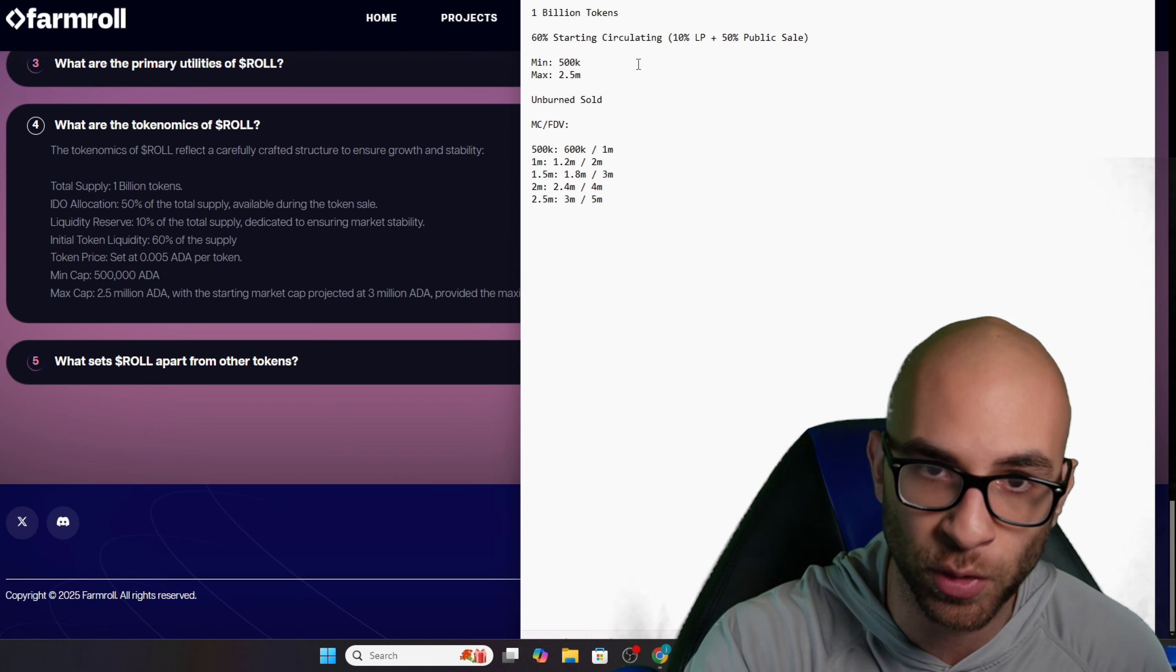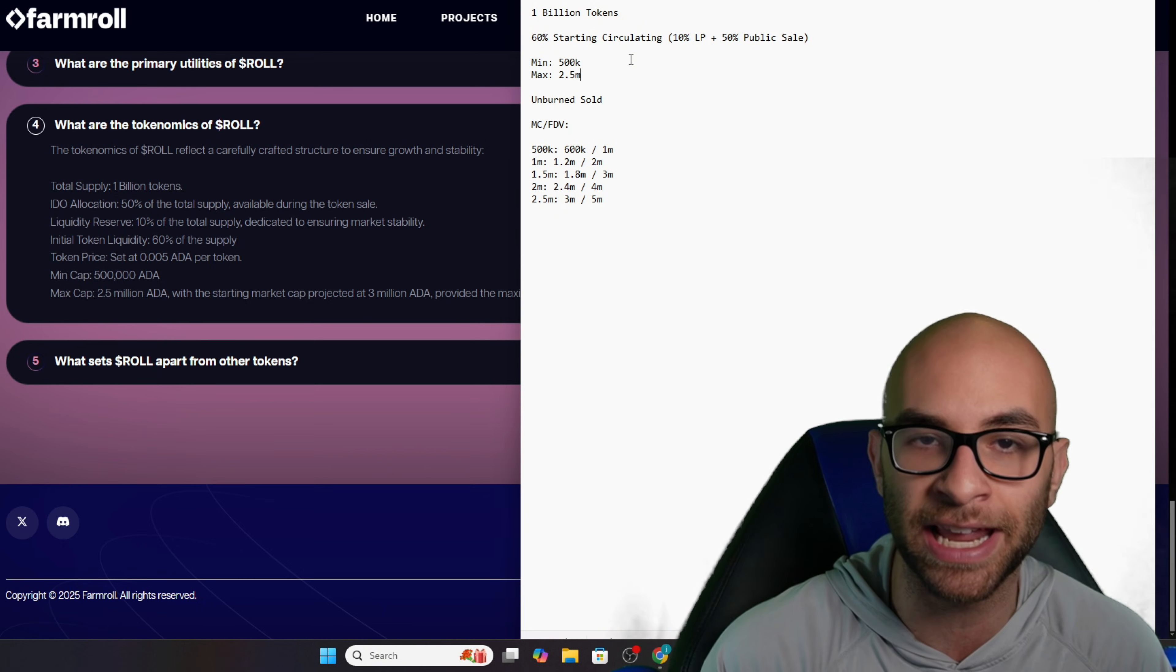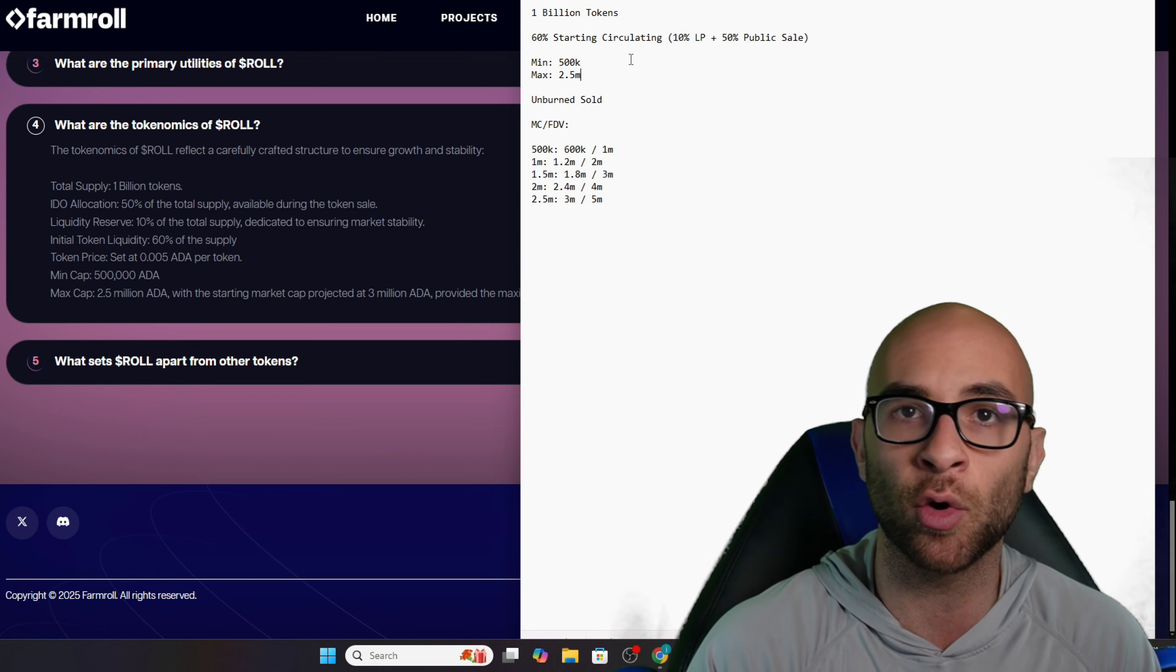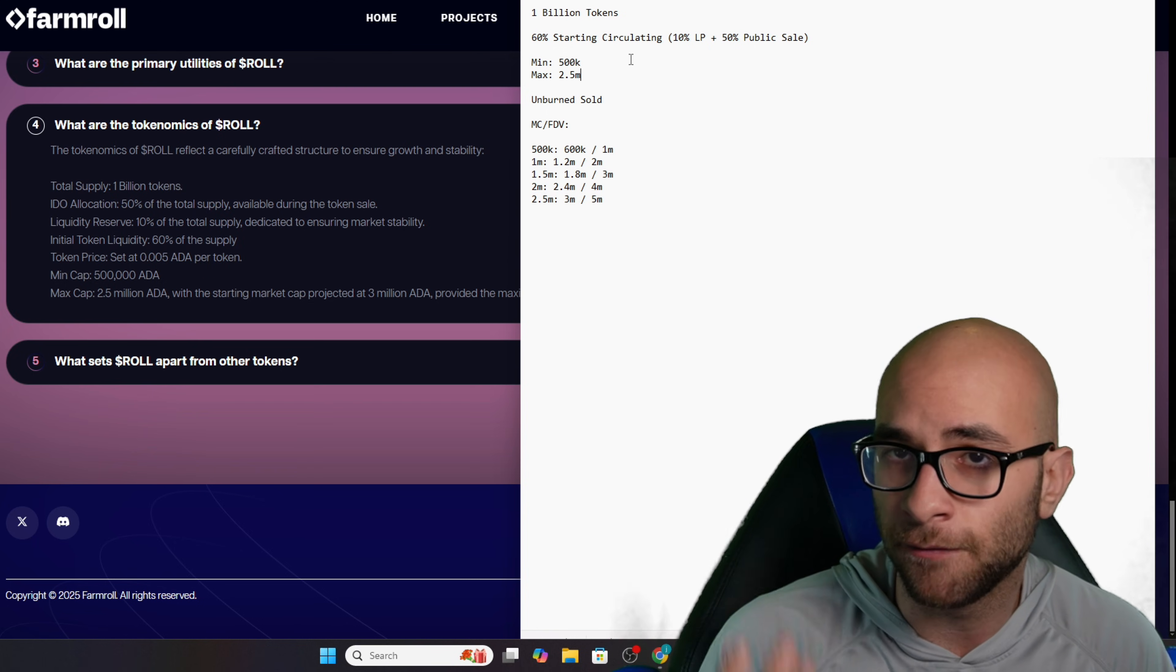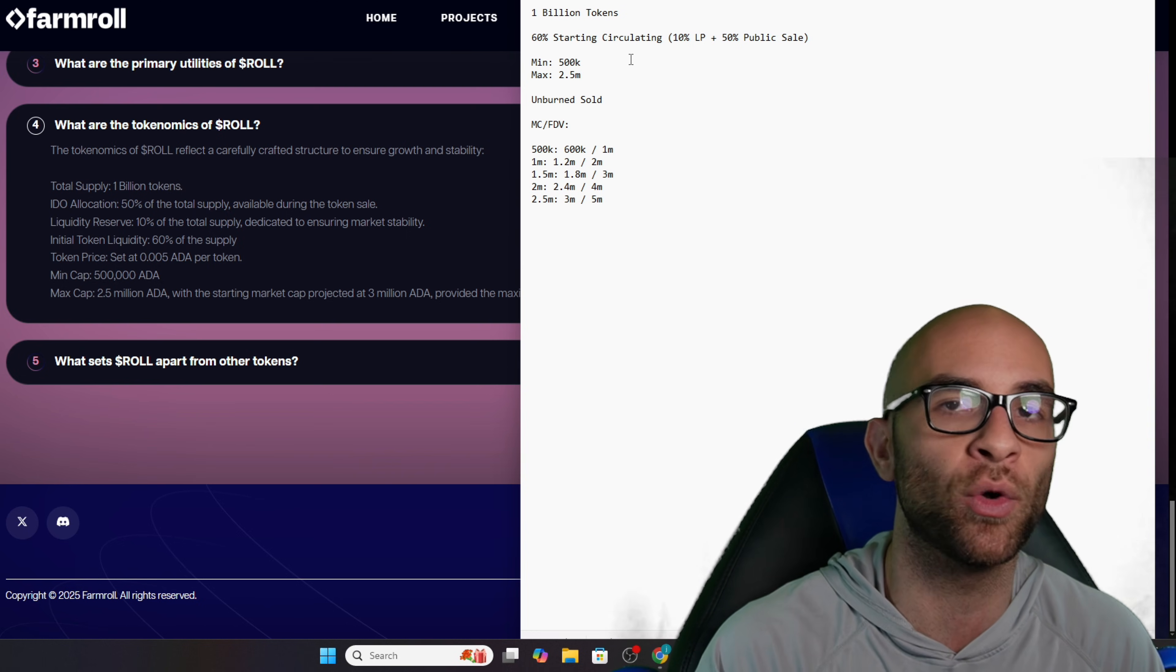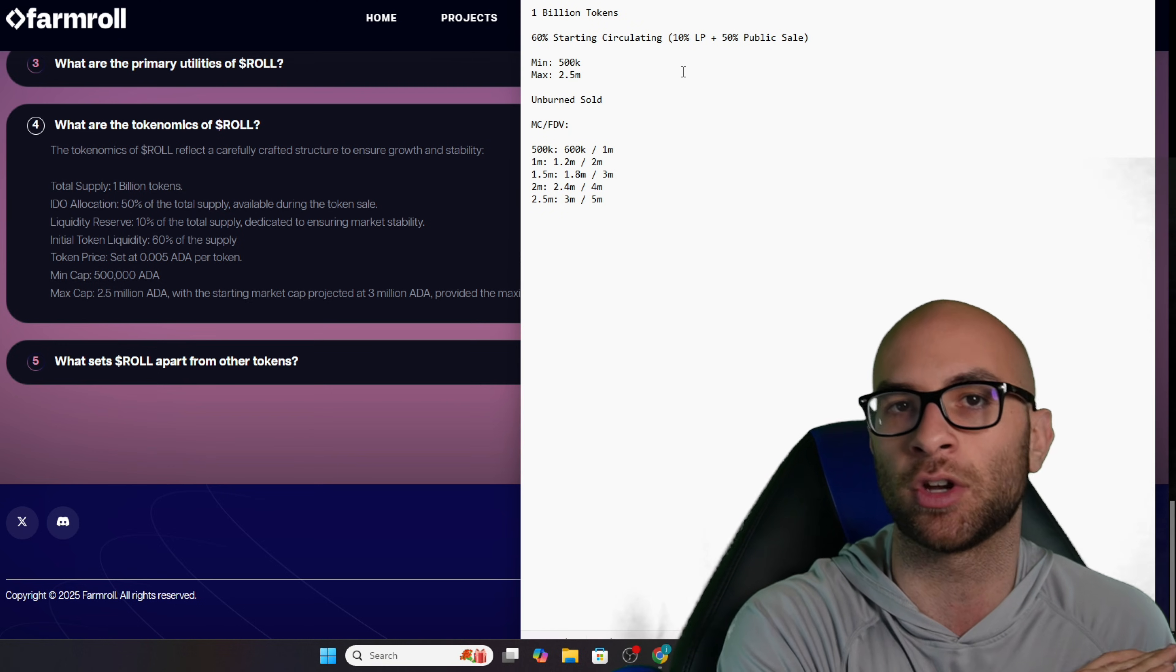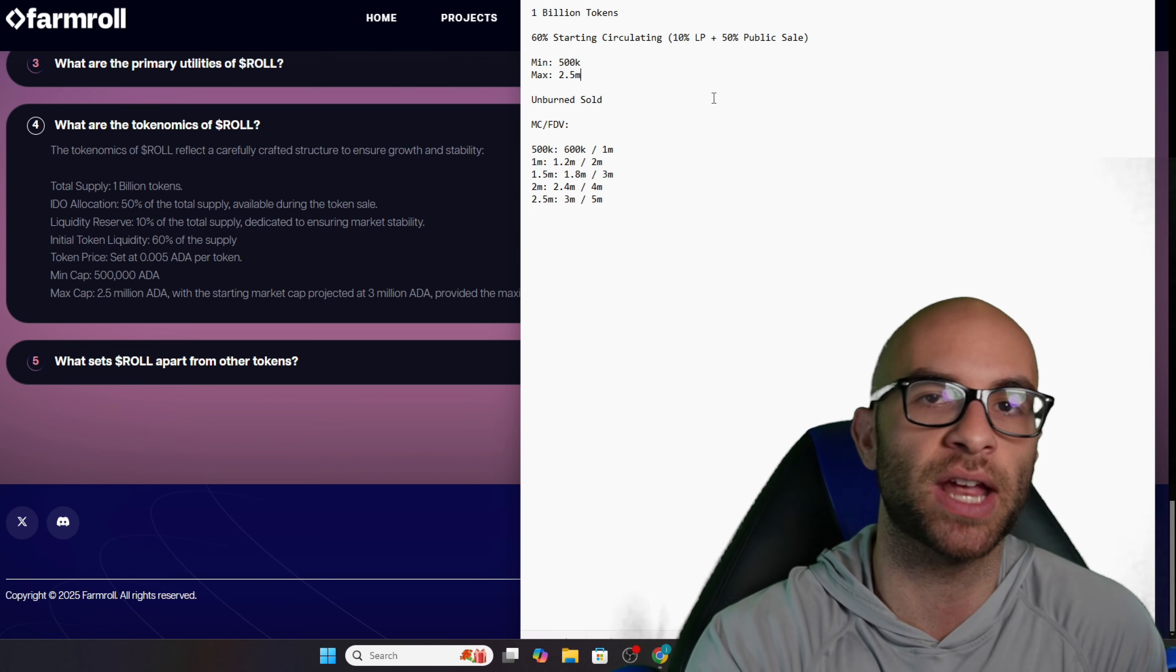The way this sale is going to work is there's going to be 1 billion total tokens, and there is a minimum of 500,000 ADA raised with a maximum of 2.5 million ADA. This is all going to happen on a pro rata over on Minswap. The sale is going to start on February 3rd and last 48 hours, and any unsold tokens are going to be burned. If they don't hit this minimum of 500,000 ADA, they're simply going to refund everyone that participated.